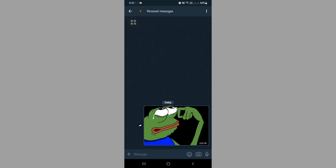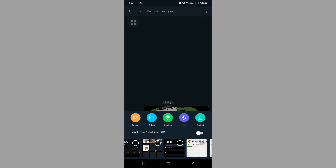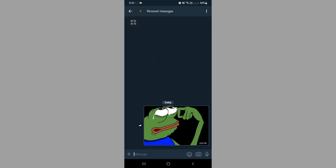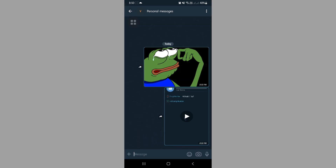Then we're gonna send another one — a video. So just tap the plus again, then let's choose this video. I'm gonna send it.